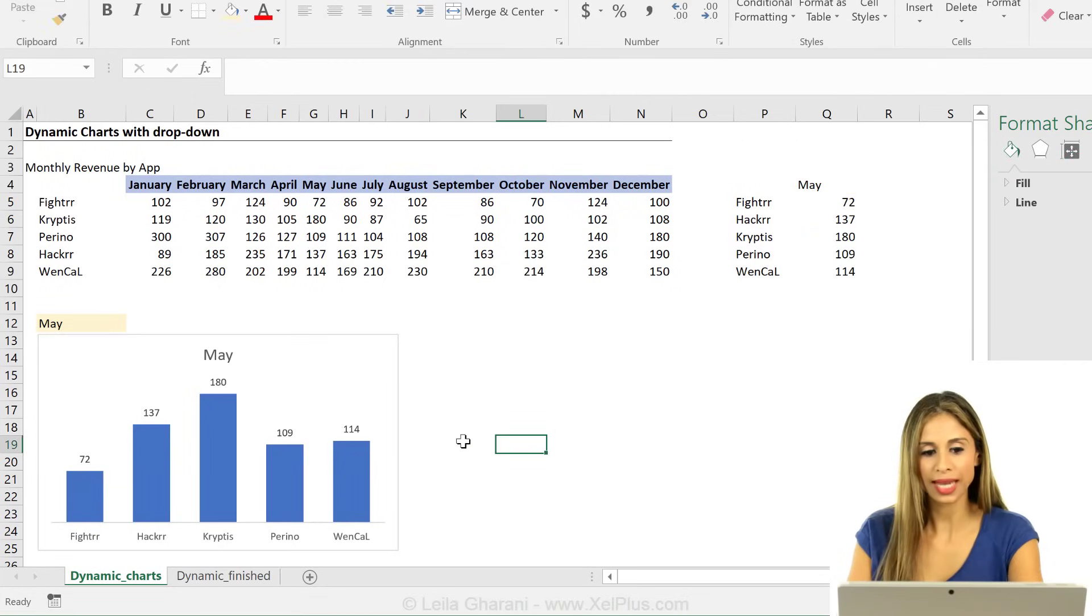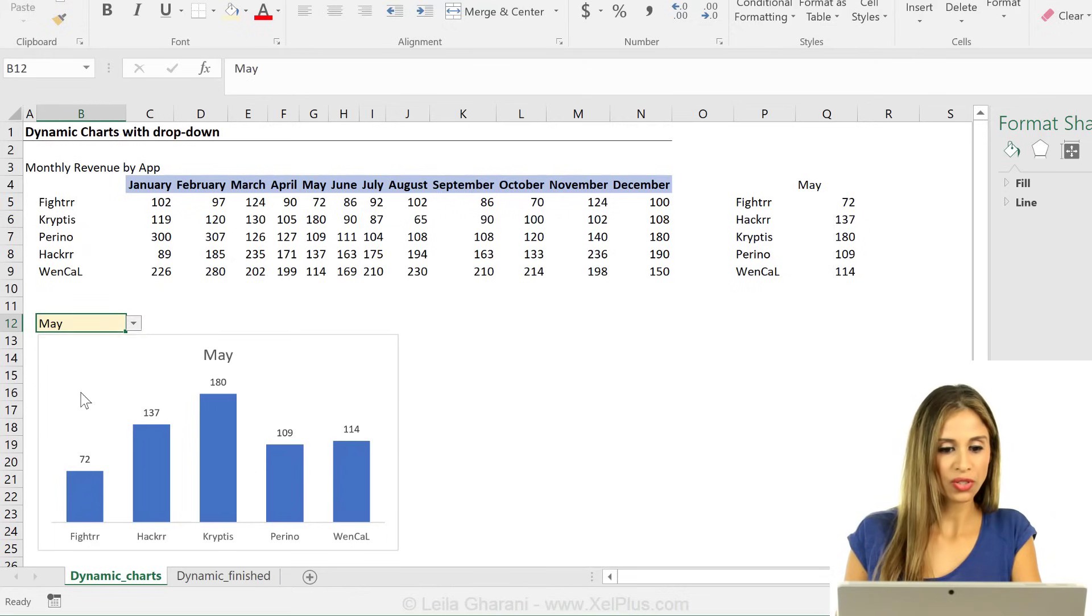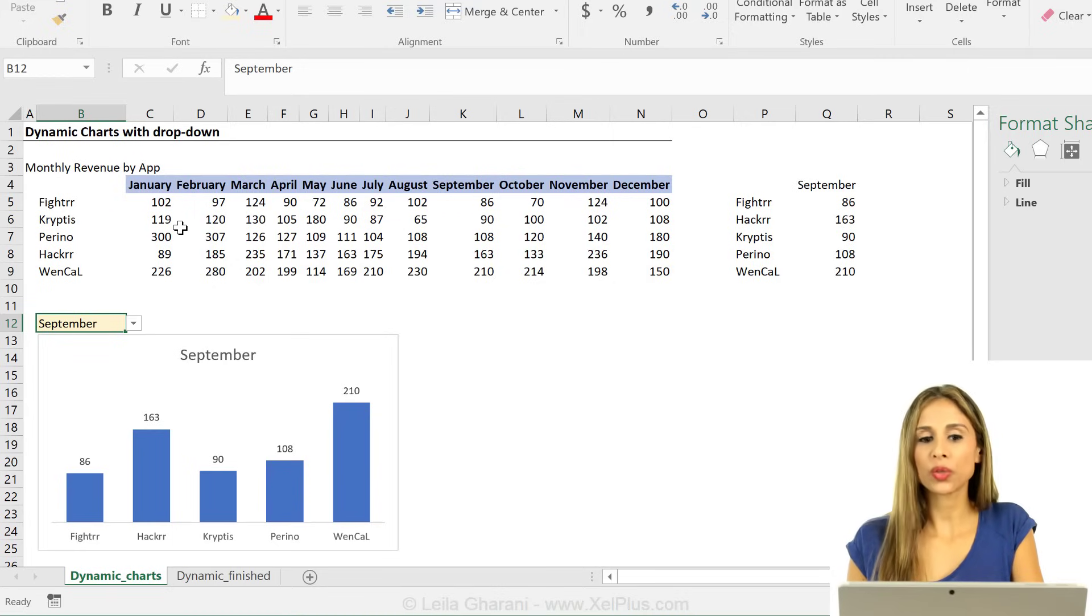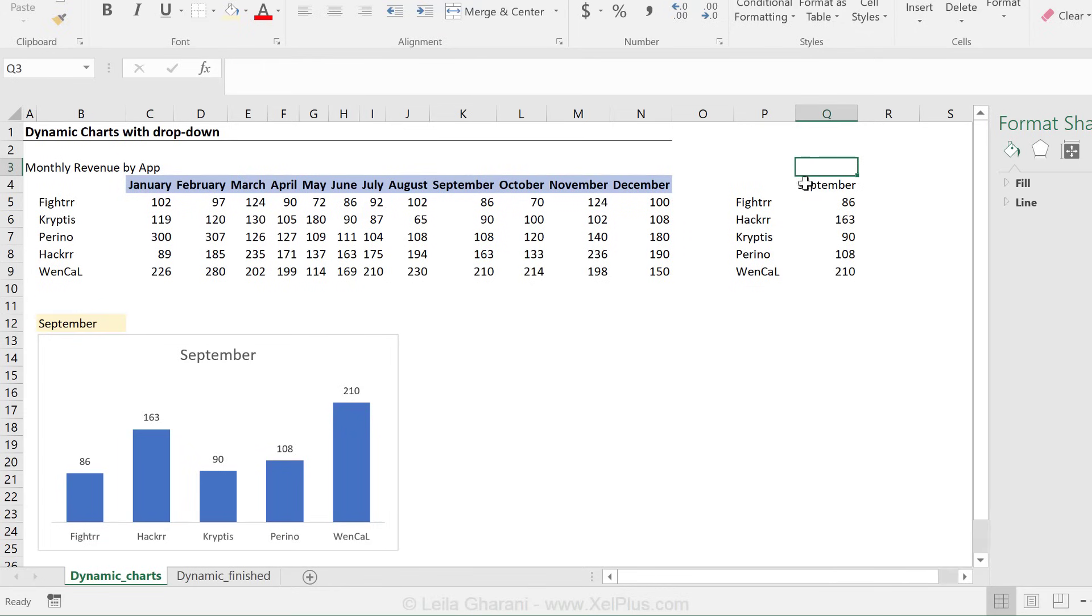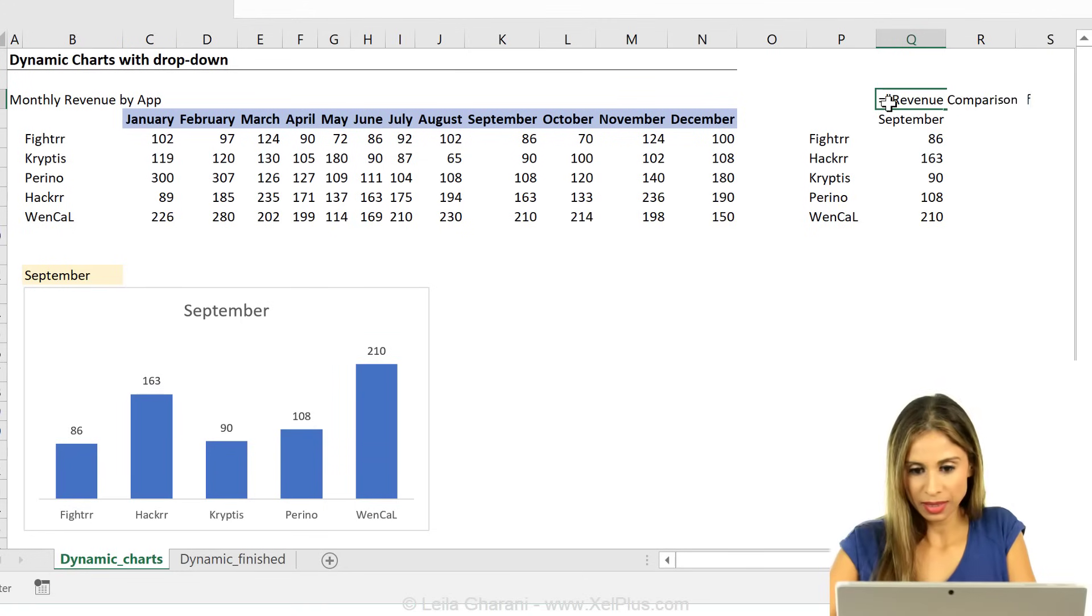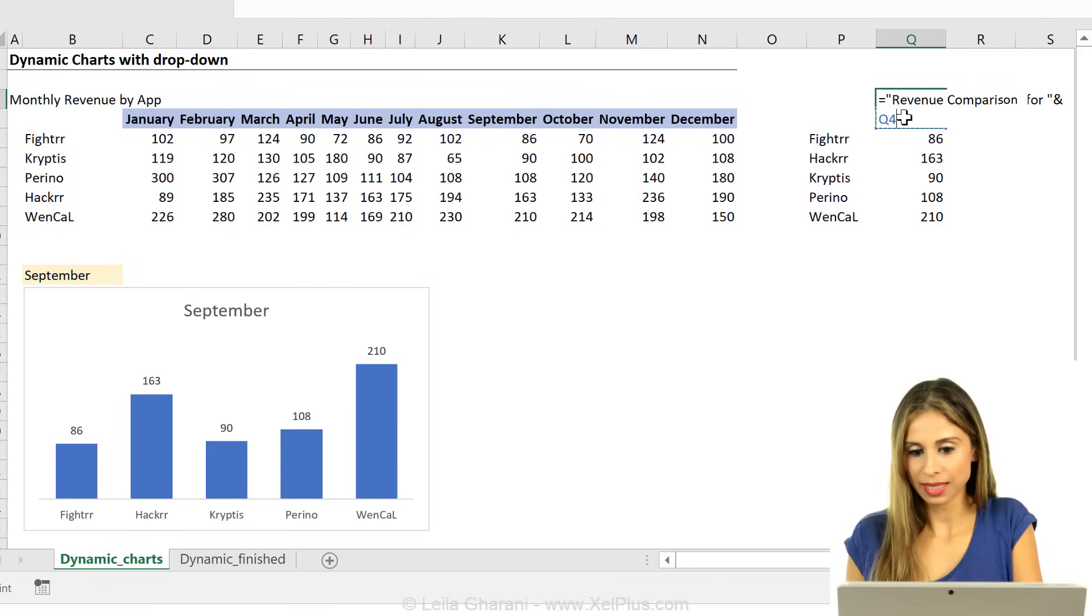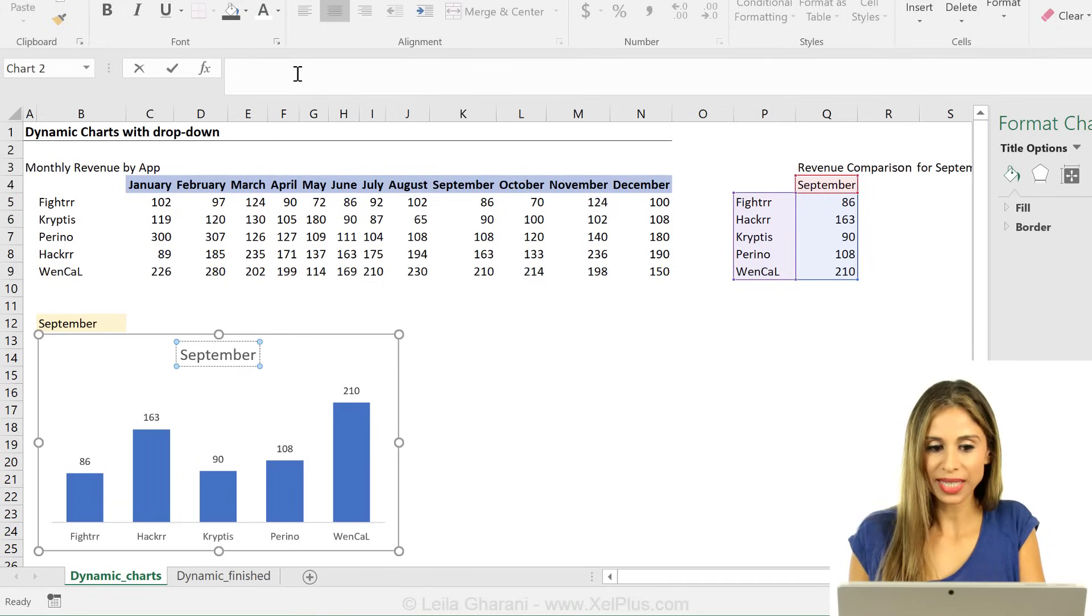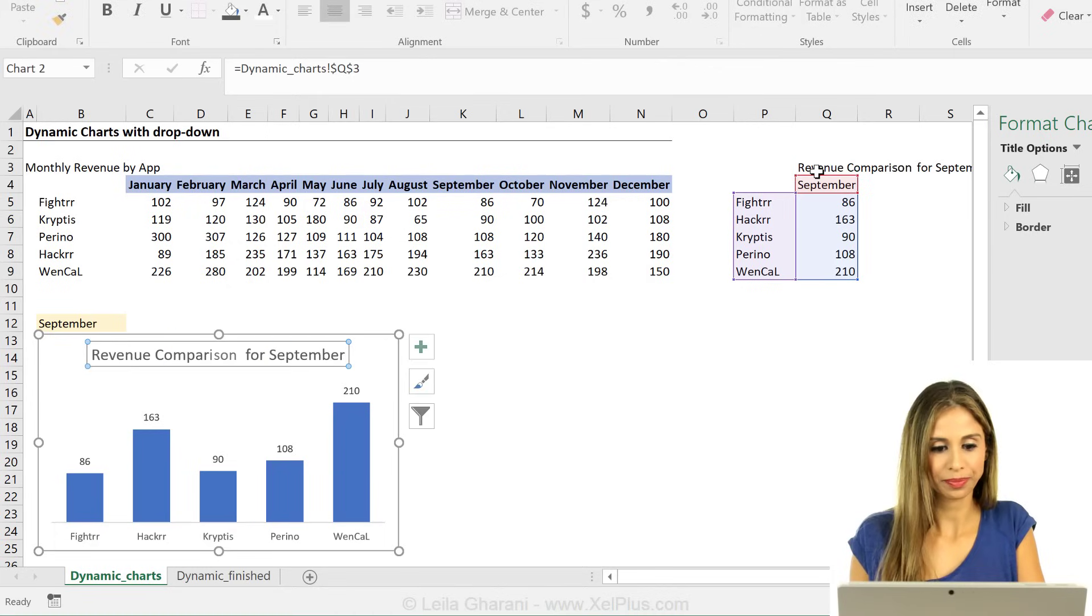Okay, so one thing I could do to improve this is to change the header. Let's say I want it to say revenue comparison for and then the month. I can add something here and use formulas to get the full title. Revenue comparison for and then select this month. That's for September. Now I can do a direct cell reference for the title to this cell.